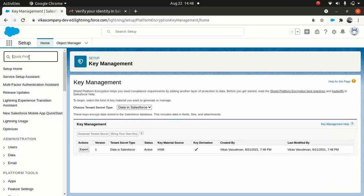This comes as part of key hygiene. Use the export option because you need to keep it somewhere safe. If your key gets corrupted, you'll need to import it back to access your data.